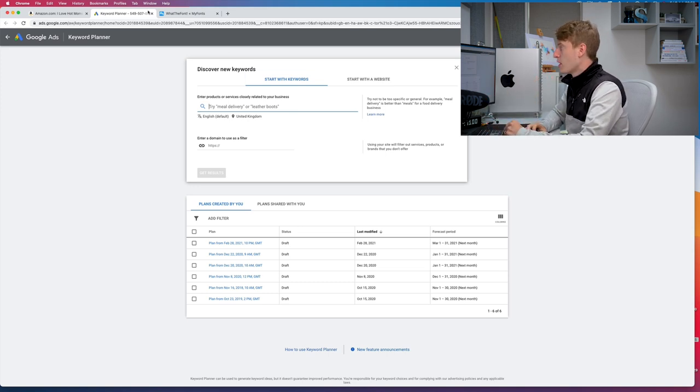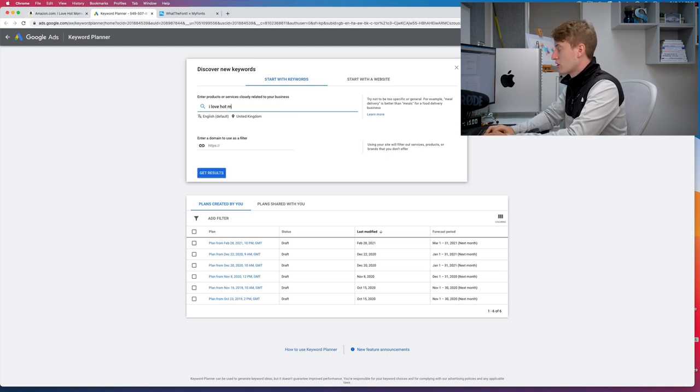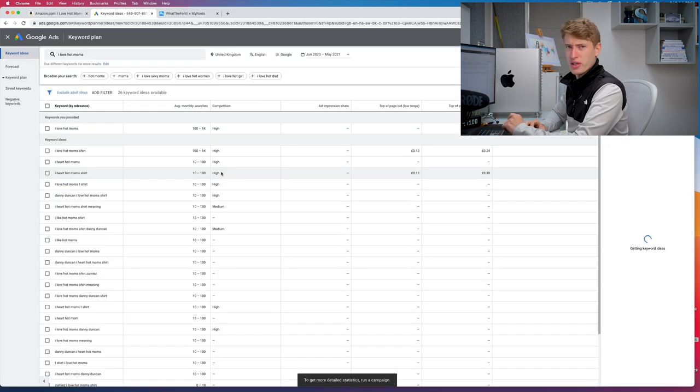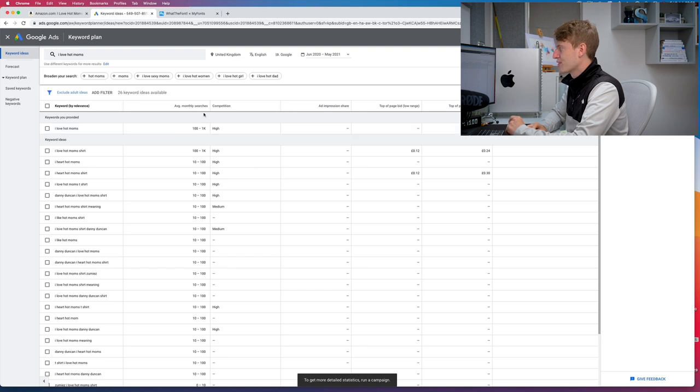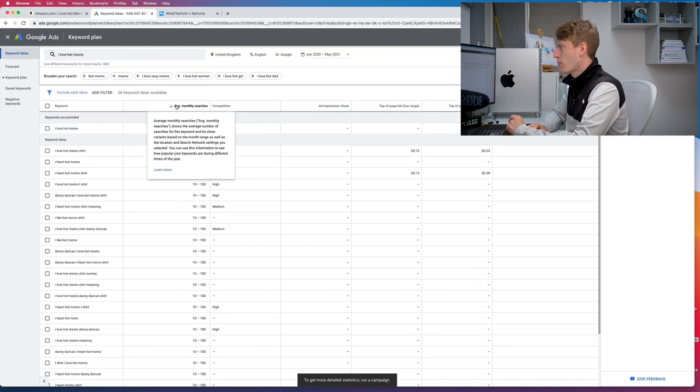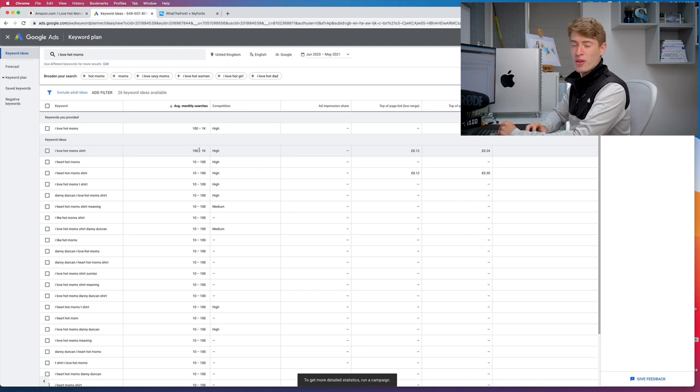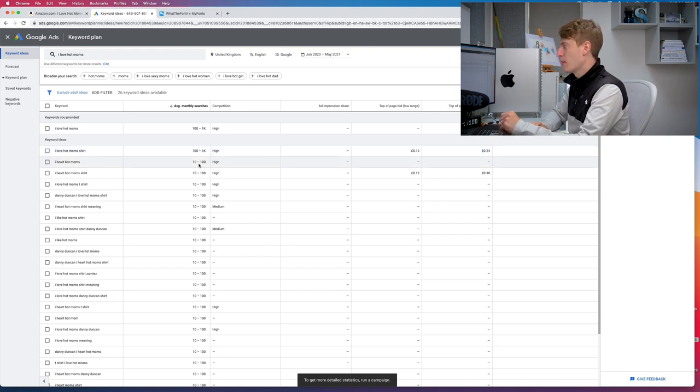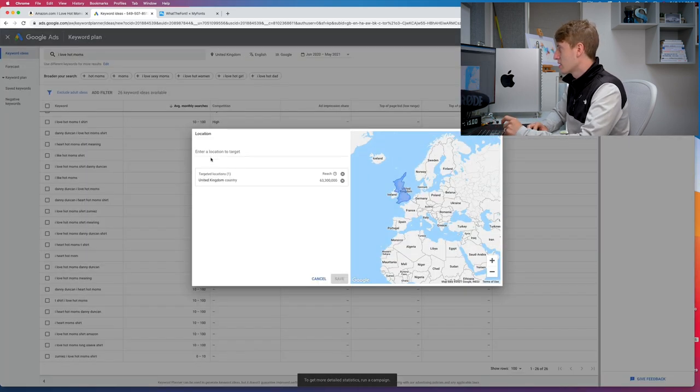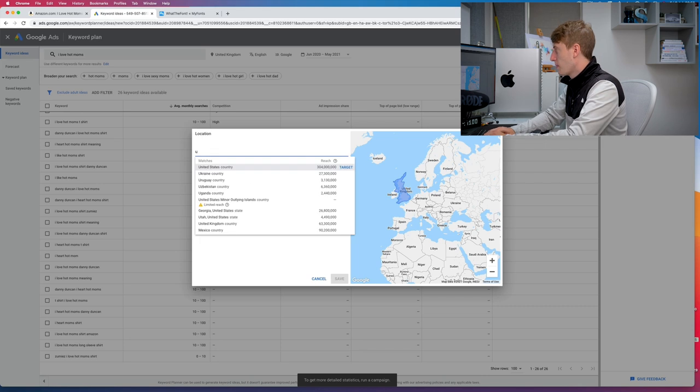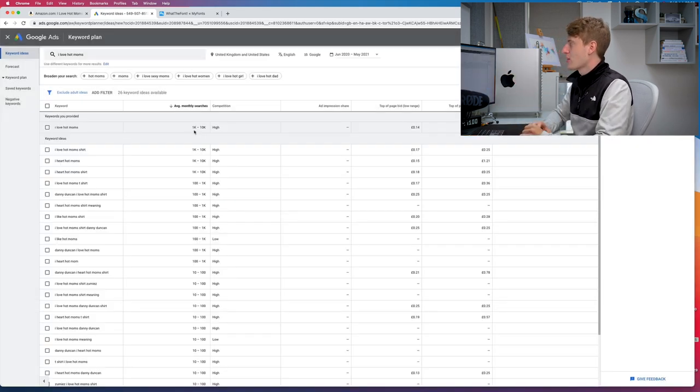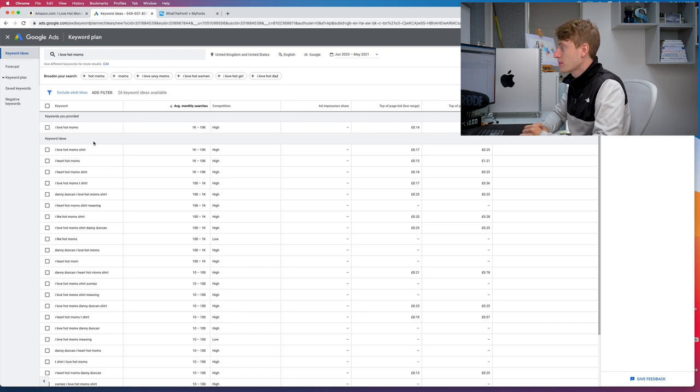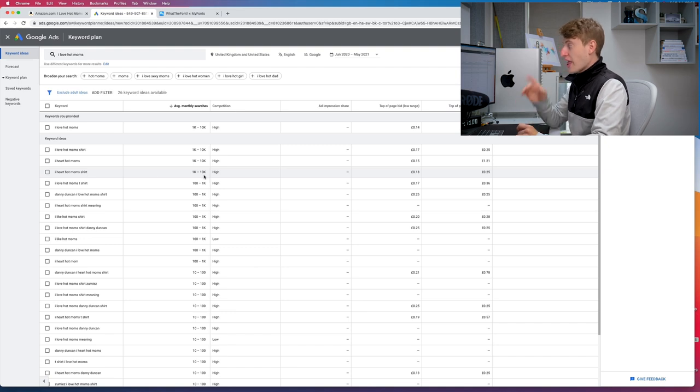So let's pick a keyword: 'I love hot moms.' Now I doubt that's going to be getting very much. But this is getting 100 to 1,000 searches a month - not very many. If we sort by the most, you've got 'I love hot moms shirt' getting 100 to 1,000 searches per month, which isn't a lot but it's also not bad. That's just the United Kingdom, so let's change that to the USA. And now you can see it's getting 1,000 to 10,000 searches per month. 'I heart hot mom shirts' getting 1 to 10,000. That is pretty decent.